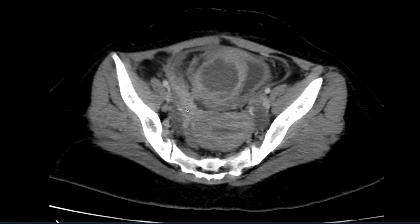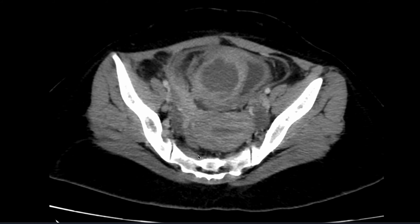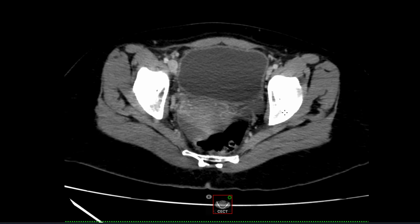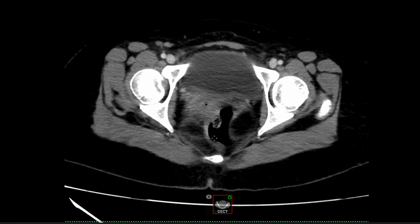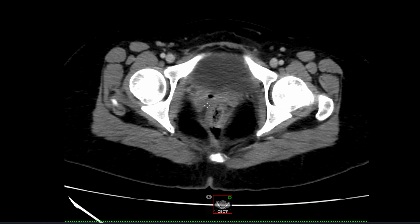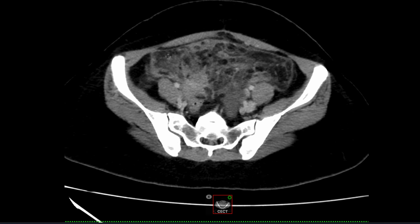Both ovaries are separately visualized. Pelvic collection is anterior to the uterus and also anterior to the right ovary, approximately measuring 5.18 to 4.9 centimeters. A thin rim of fluid is noted in the POD, which is posterior to the vagina. Severe inflammatory changes are noted in the bilateral iliac fossa.